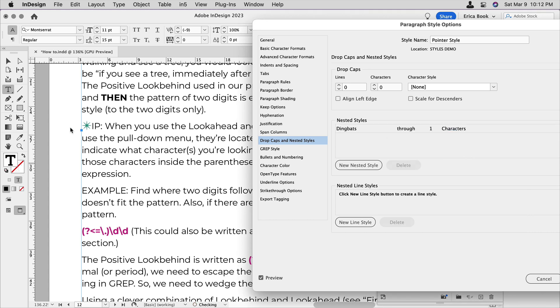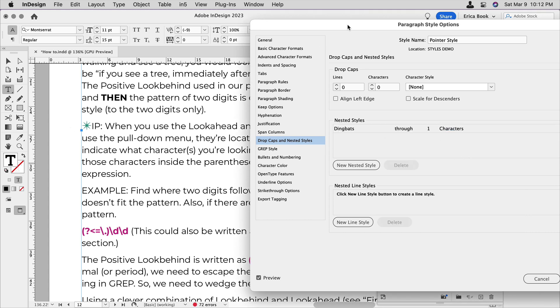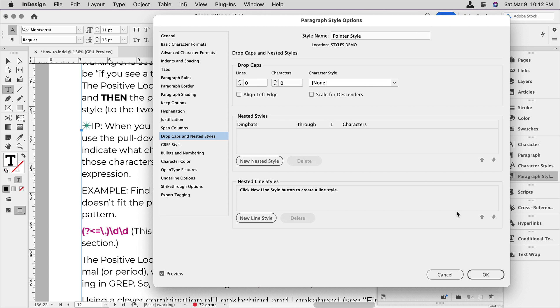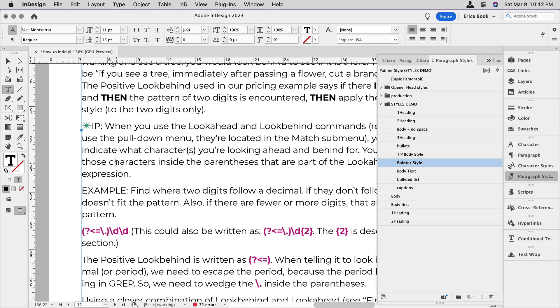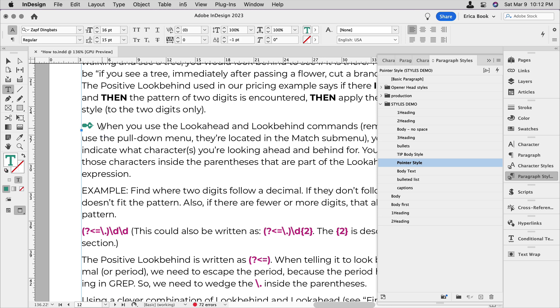I'm going to click off of that. I can see the first character is in dingbats, not exactly how we want to look yet, but we're getting there. And then I'm going to come over here. Instead of the word tip, I'm going to type the number two, which happens to be the symbol that I know I want in dingbats.